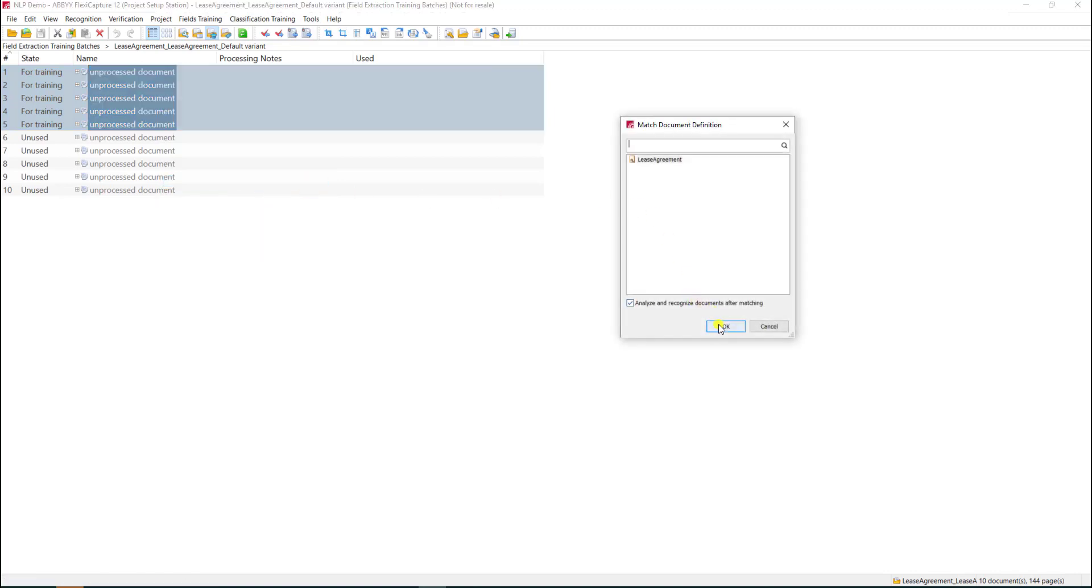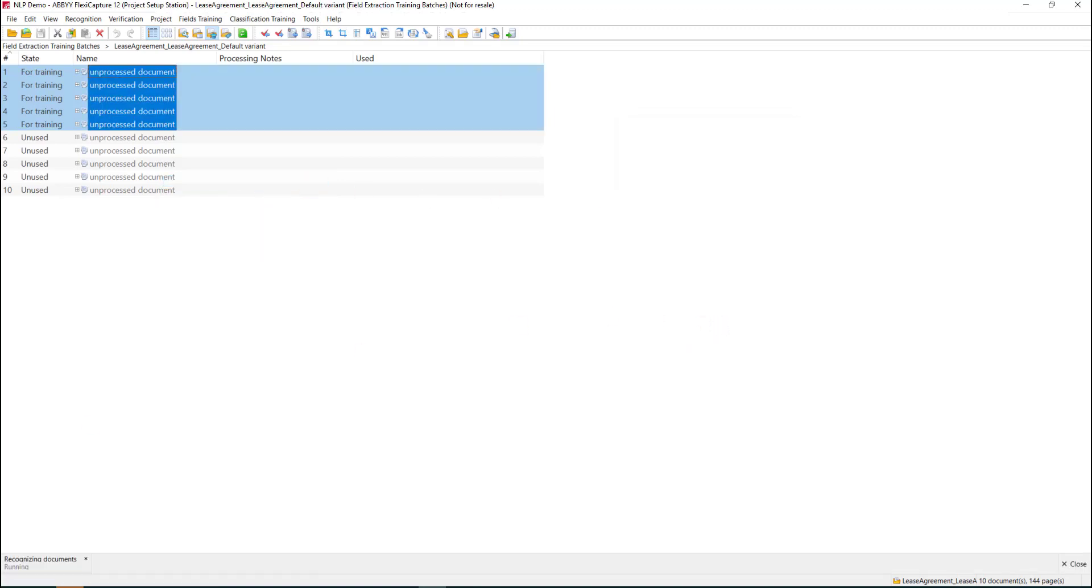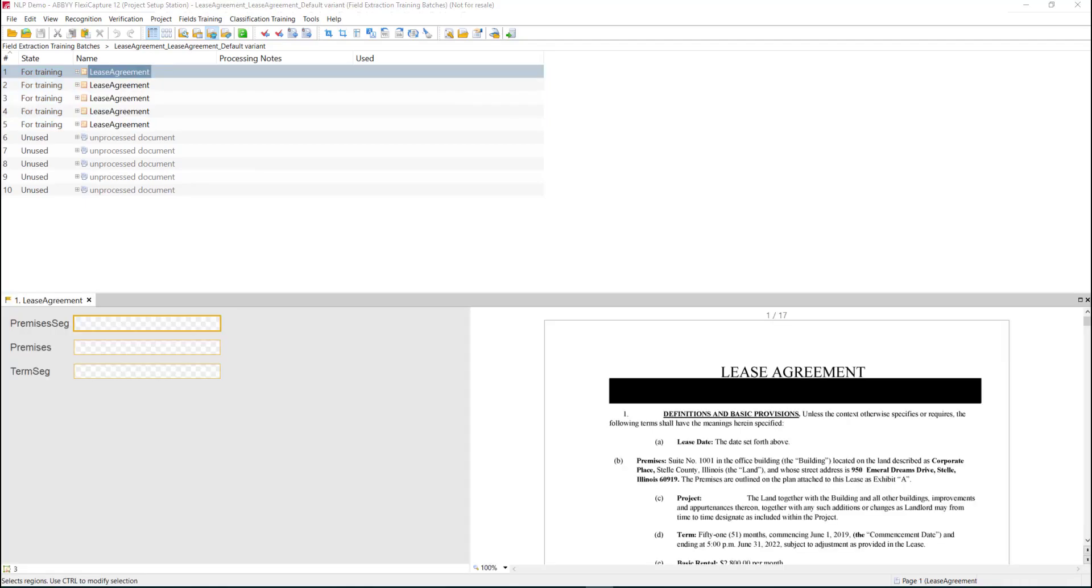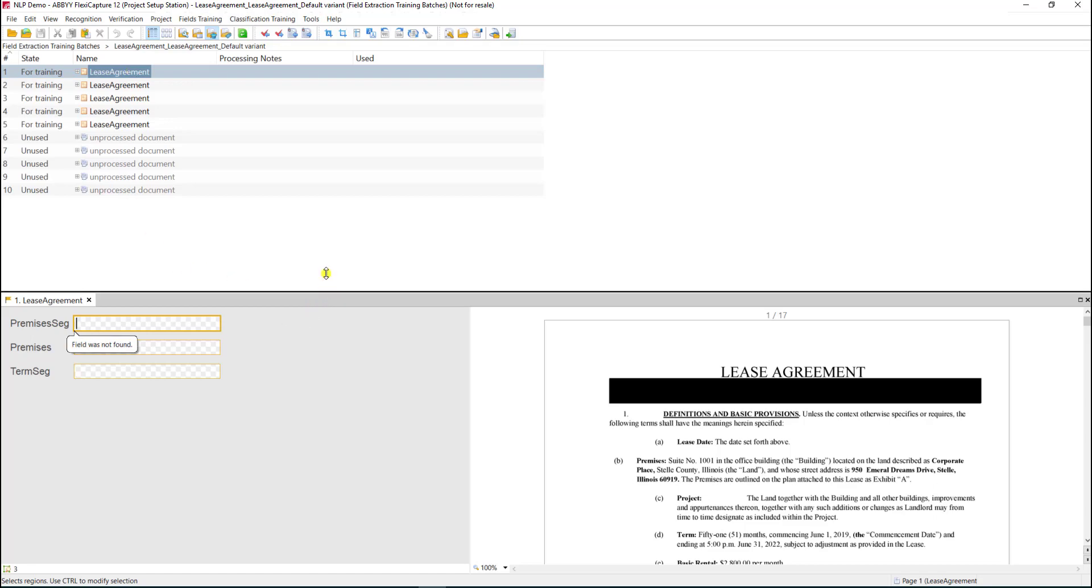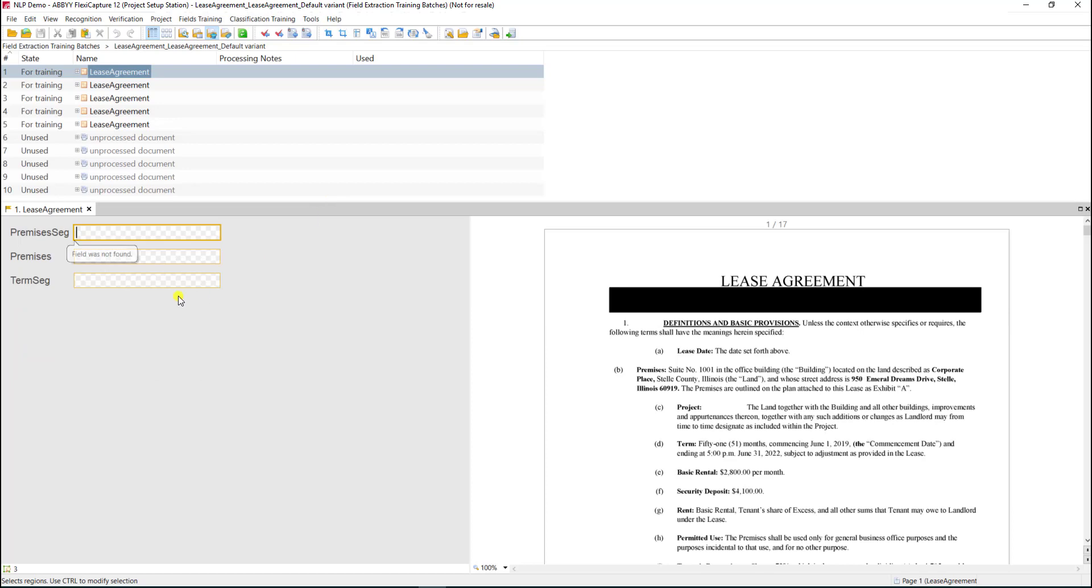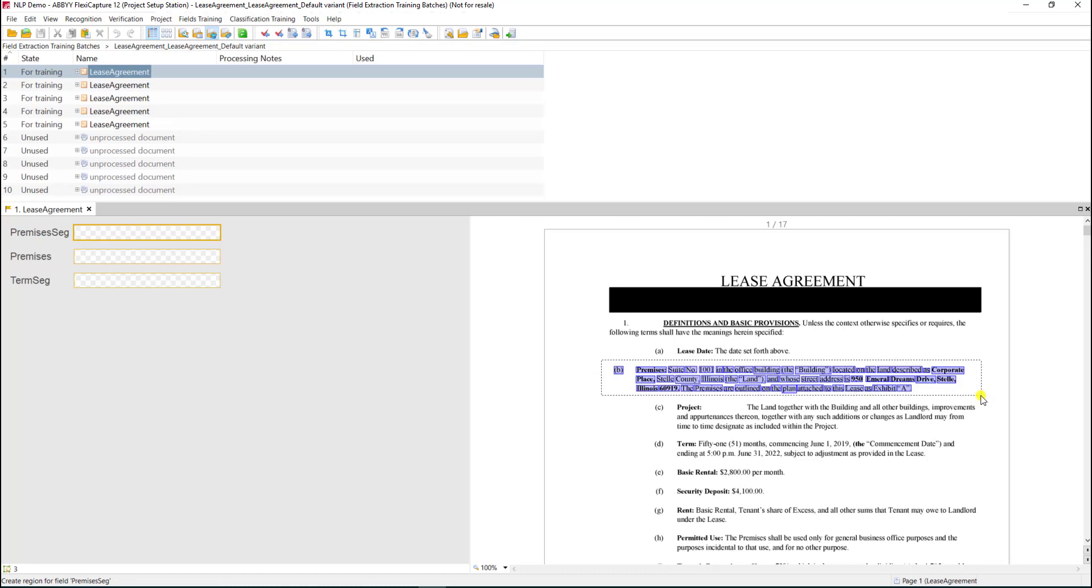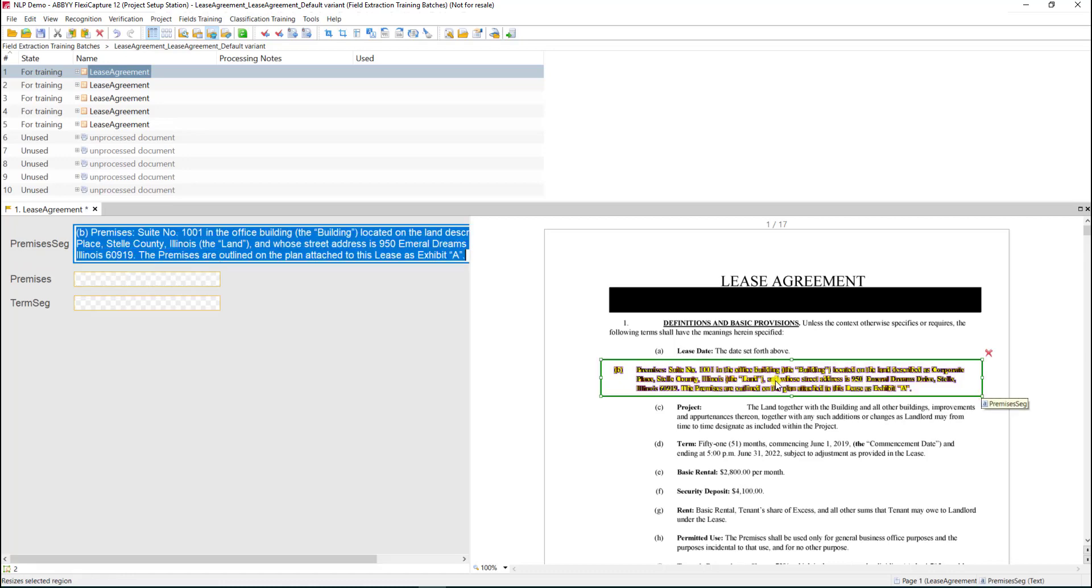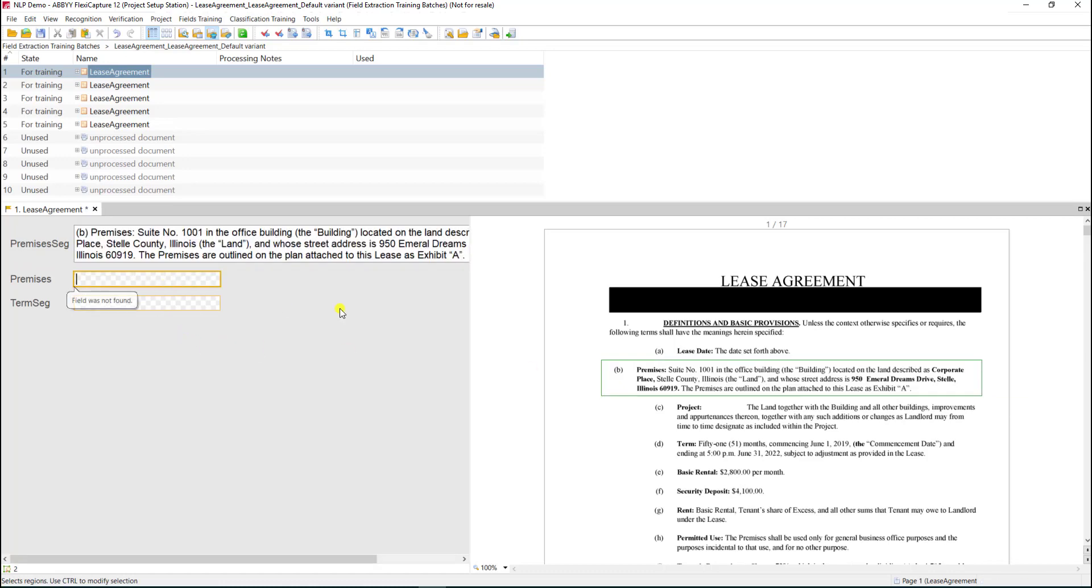Next we'll force a match on these document definitions, which will give us the ability to teach the model by lassoing the property. Once all the documents are matched, we can lasso the proper data. We'll double-click our first document and teach the software through manual lassoing. I'll click the premises segment and lasso the full data for the premise.